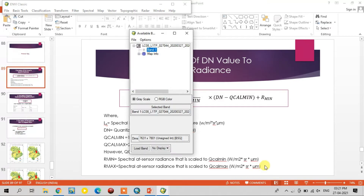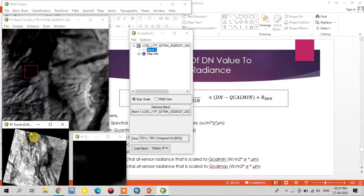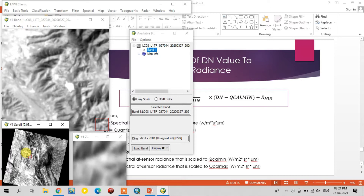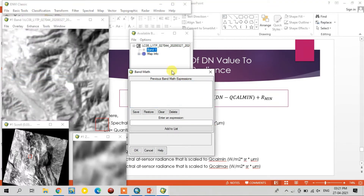It is opened. I opened it in a new window. This is the 10th band image. For LST calculation, we use the band math option in the basic tools option.